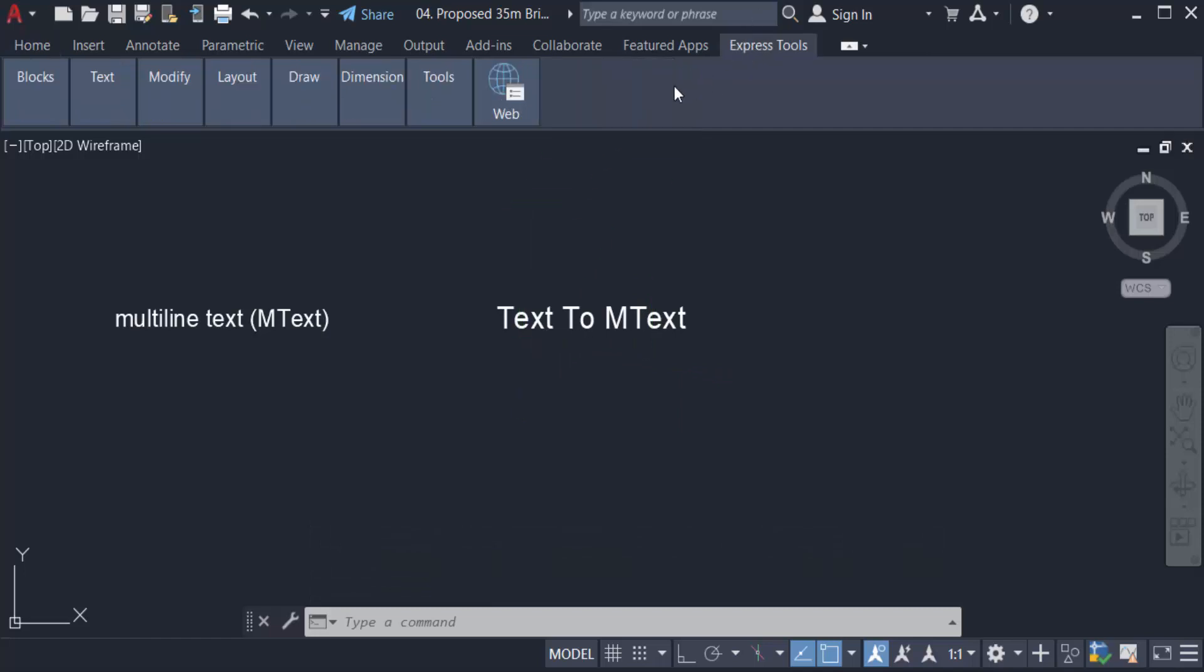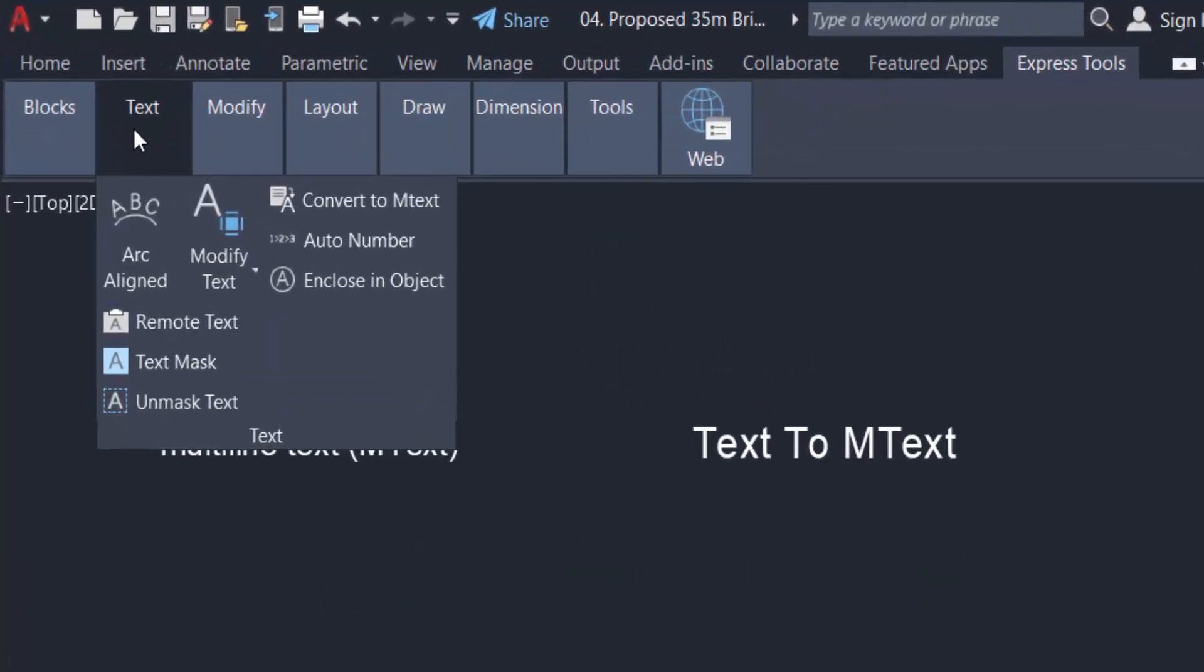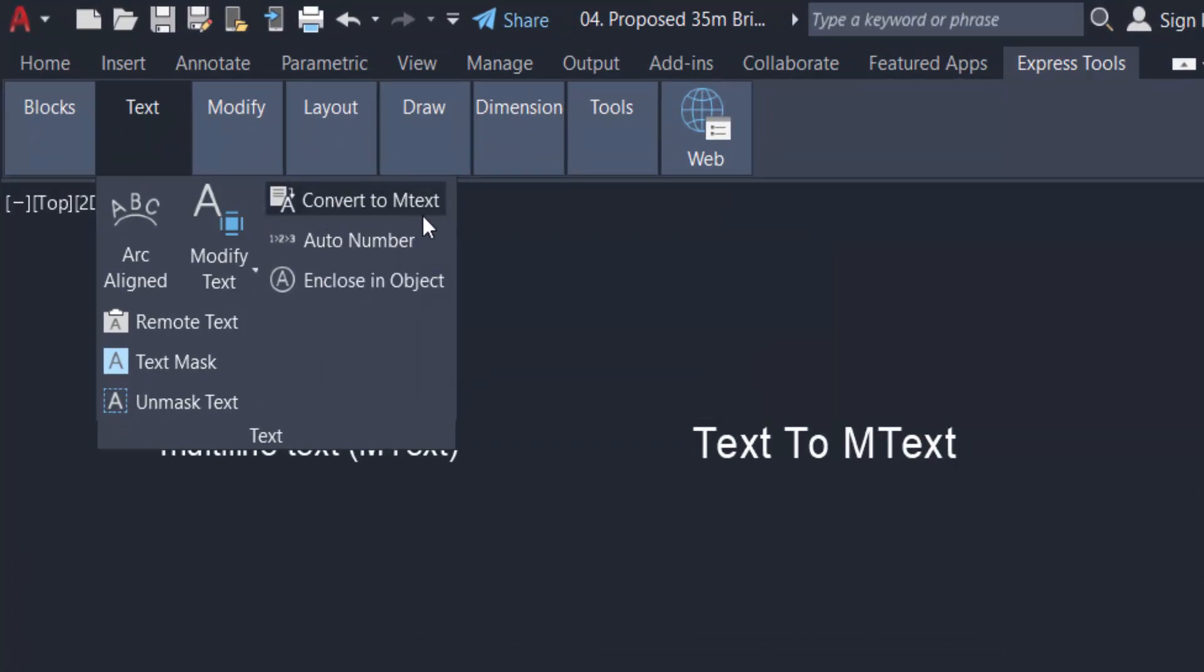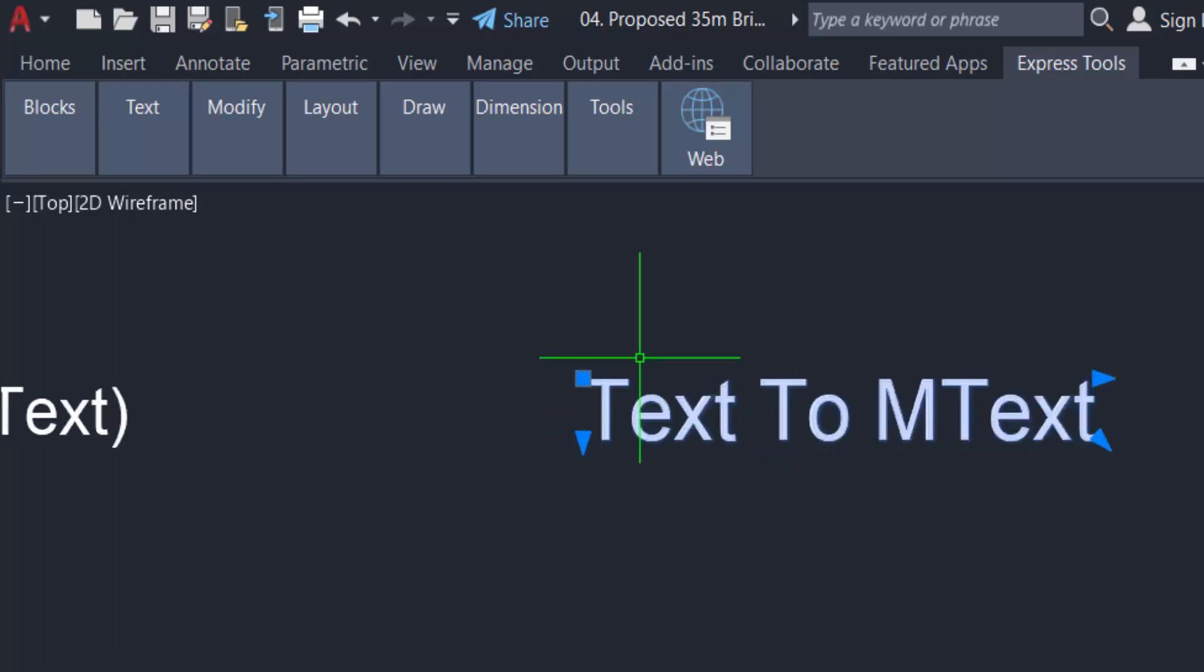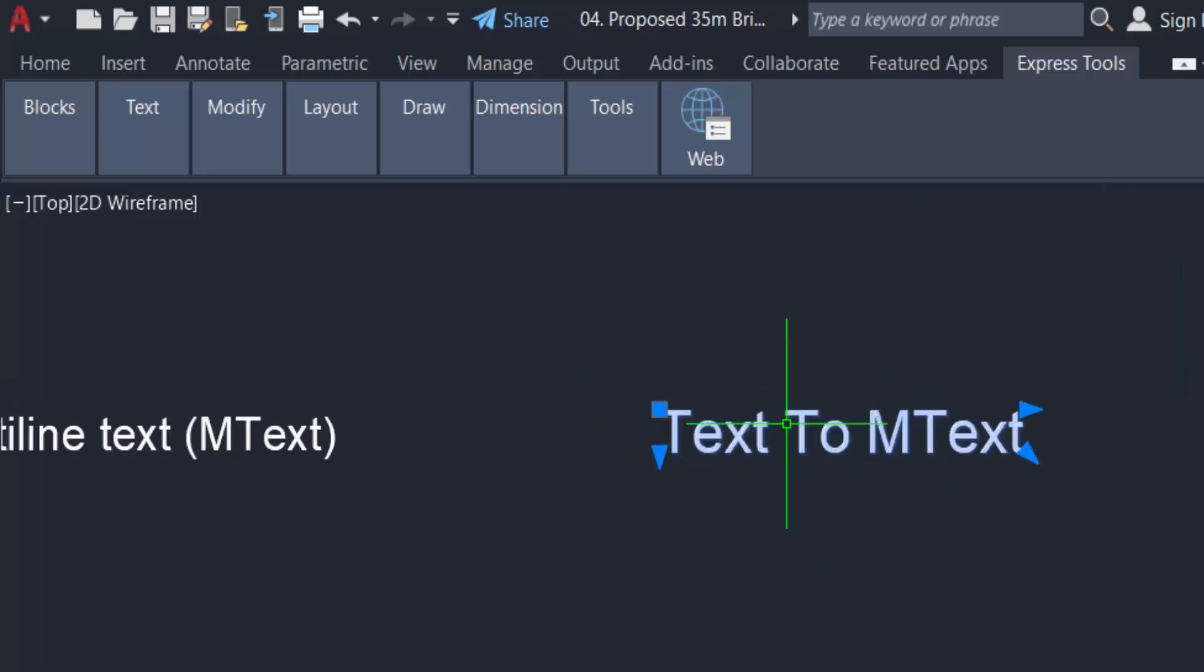Click here on Text and Convert to MText. Select the text and press Enter. Now you can see the text is converted to mtext. So how can we recognize it or verify it? I just go to the properties menu.